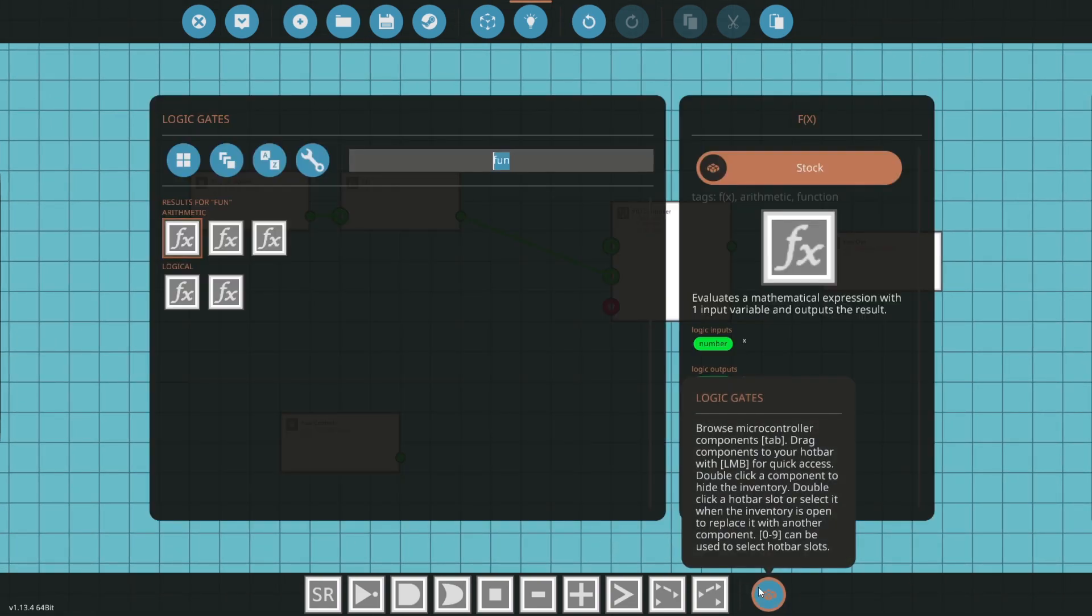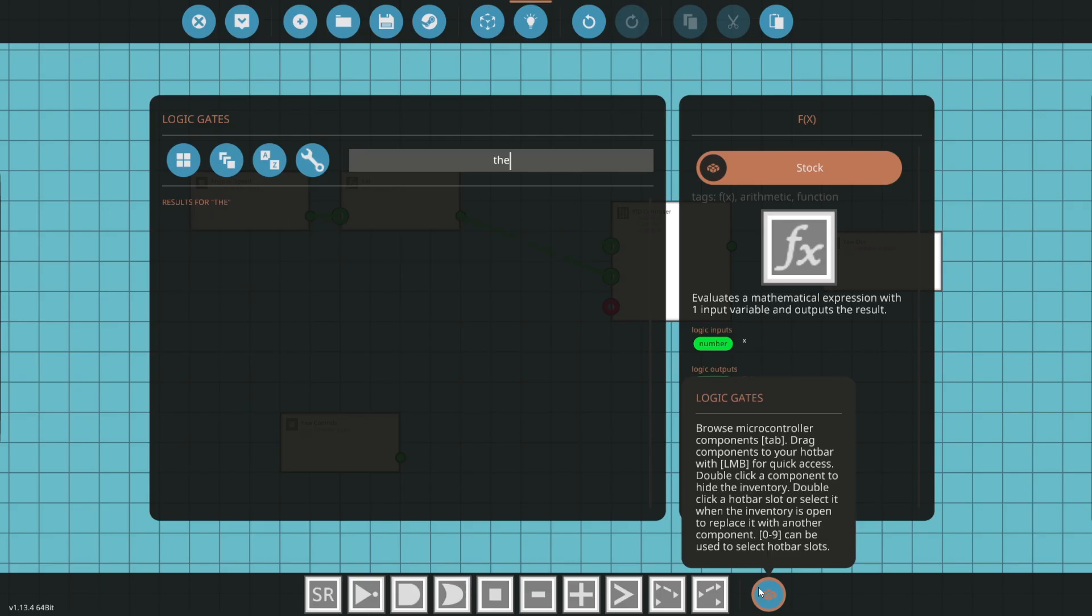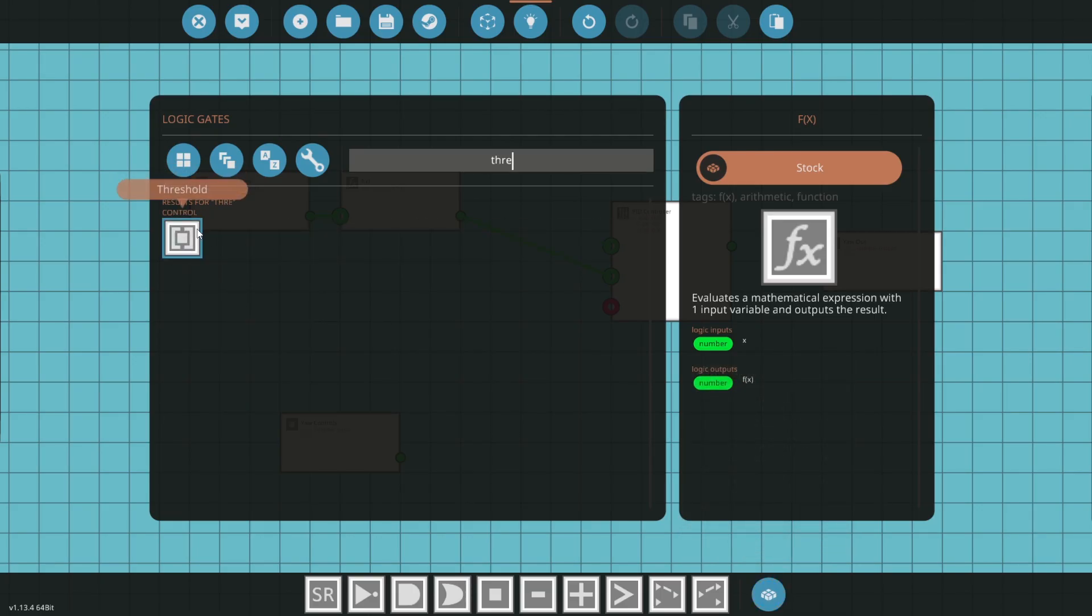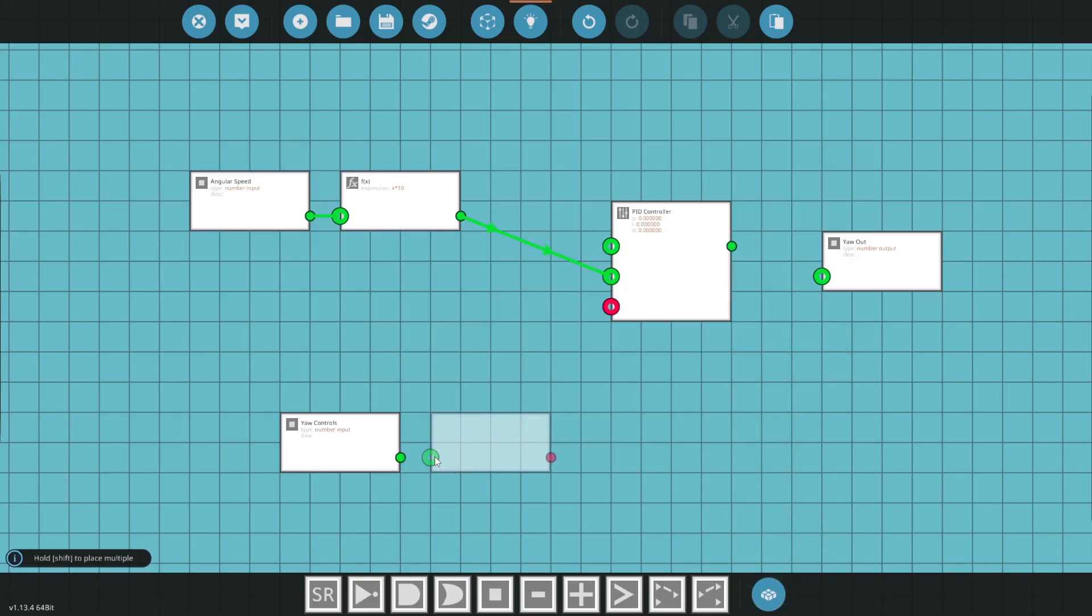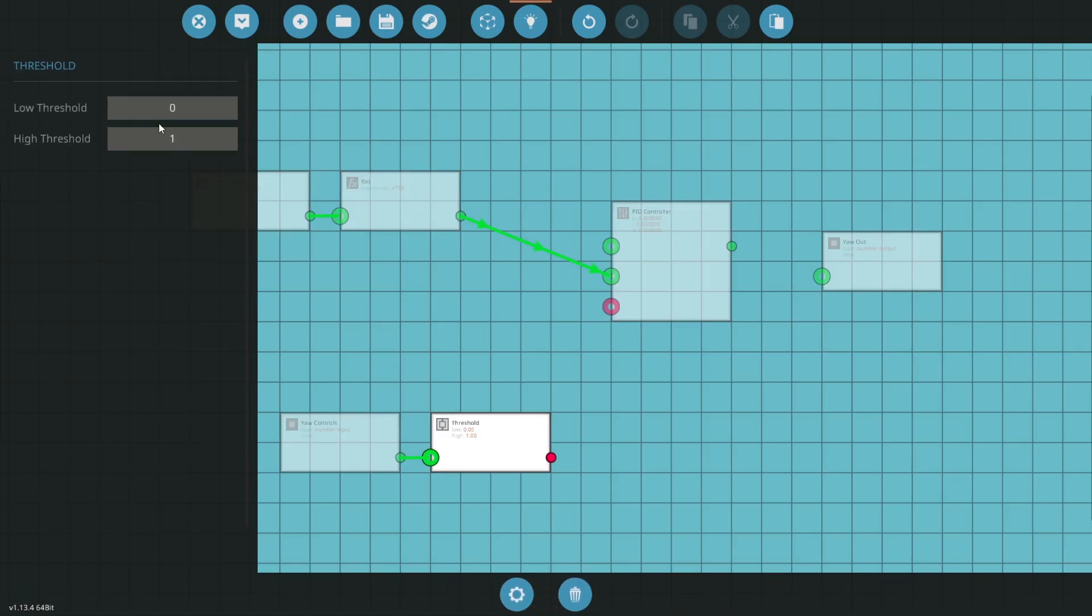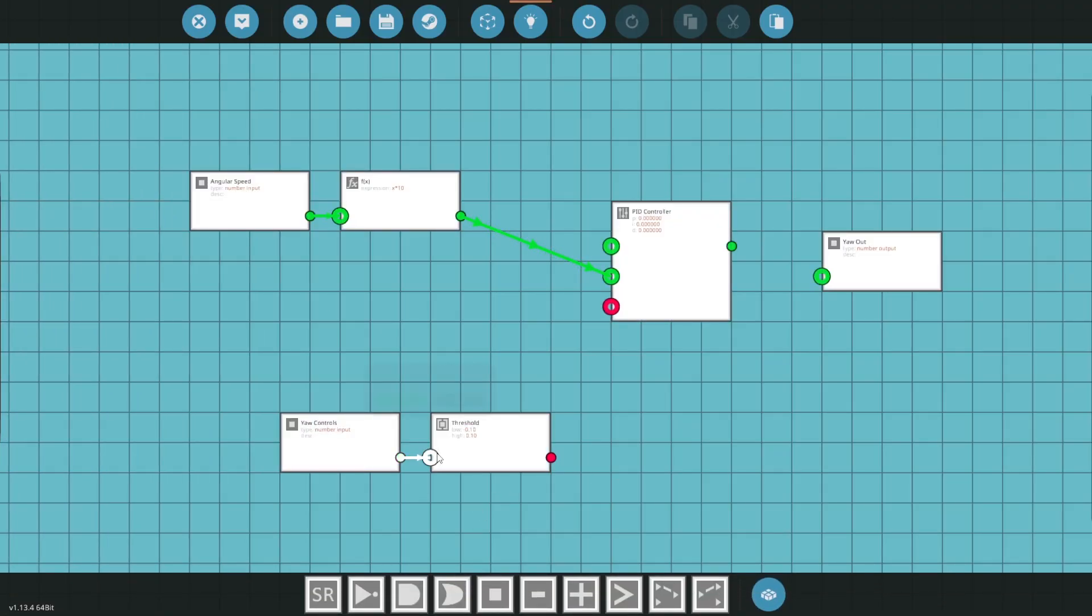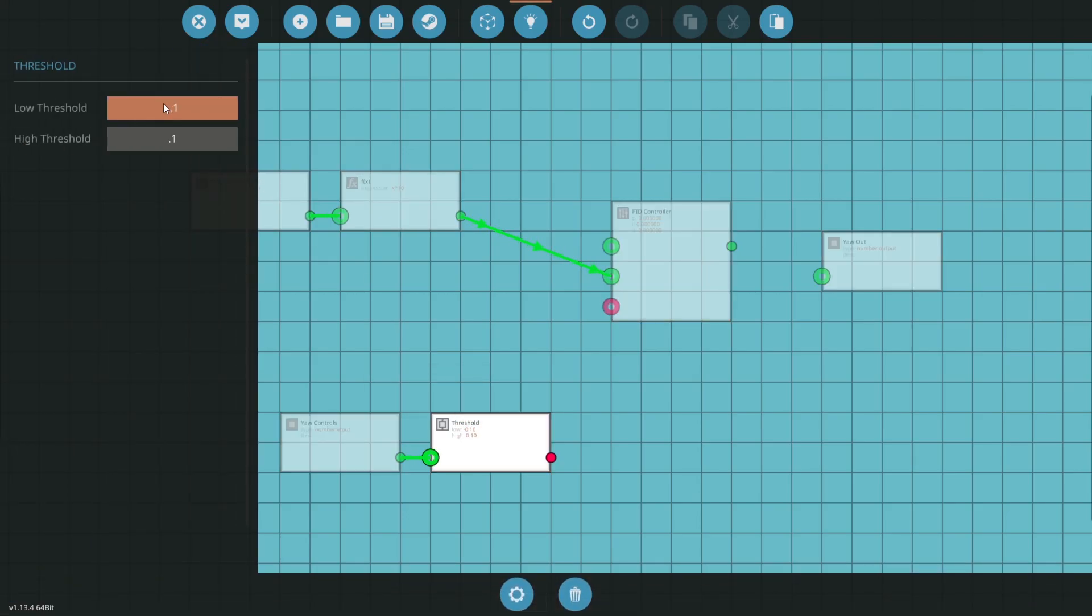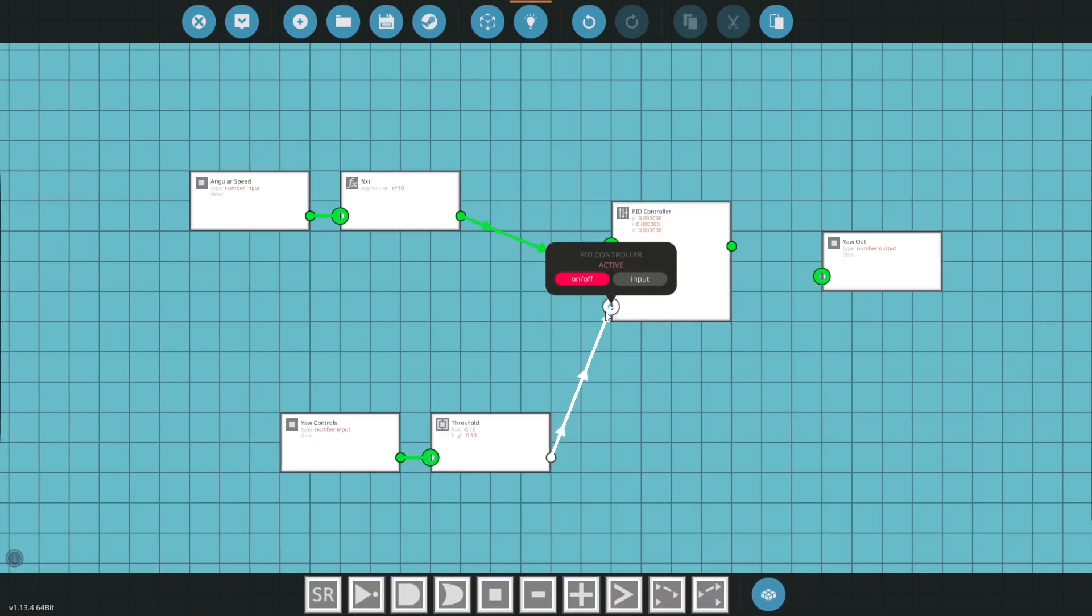And then you'll need your yaw controls. Now the yaw controls are the one you're actually using. So what I recommend you do is take a threshold function, apply that, and you'll want to set it to something like 0.1, for example. Because those controls, once it's 0.1, that means you're no longer trying to turn. So negative 0.1 and 0.1. And attach that to the active right there.